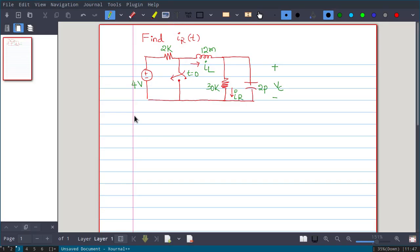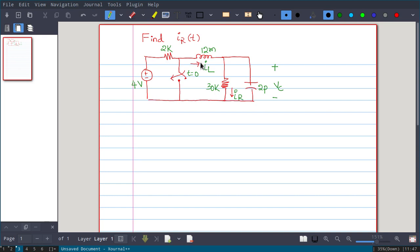In this video we will solve this problem: find iR(t), the current flowing through the resistor. There is a switch that closes at t equal to zero. We also have another resistor, a 12 millihenry inductance, and a 2 picofarad capacitance.